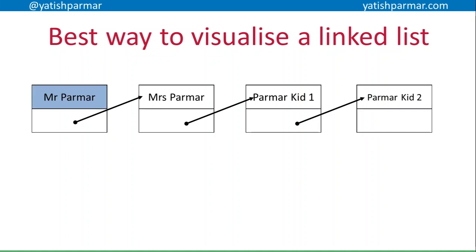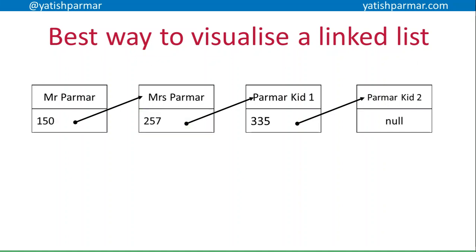There's a bit of terminology you need to familiarize yourself with here. The first thing is this is a data item — some people will call it the payload. Each node consists of two things: the first part is the data item, and the second part is a pointer. The pointer points to the next node in the list.